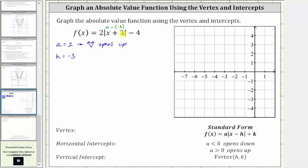Whenever we have addition, h is negative; if we have subtraction, h is positive. And k is the constant on the end — k is negative four. So now we know the vertex is negative three comma negative four.